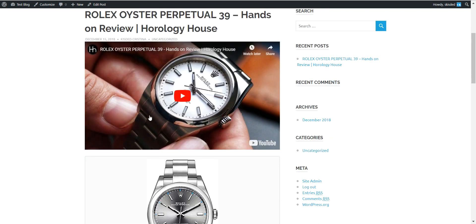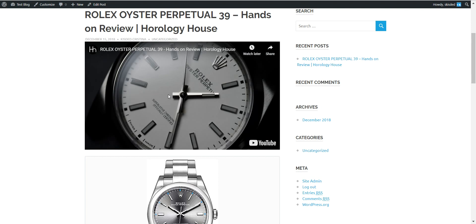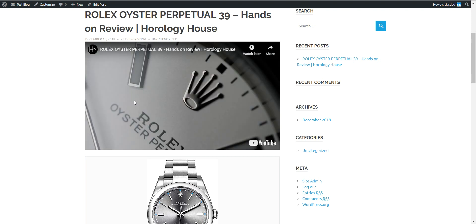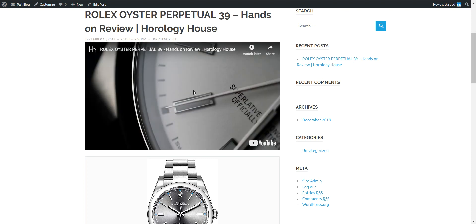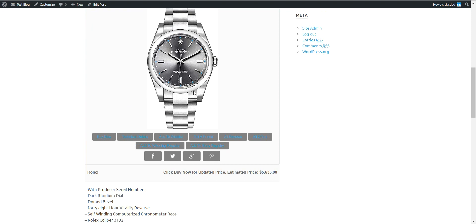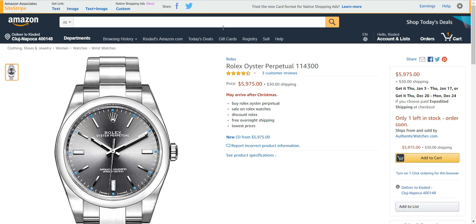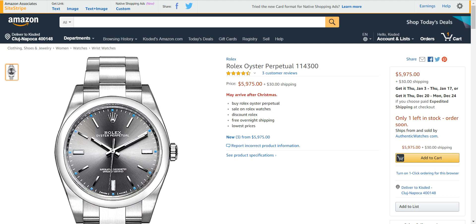The post contains the YouTube video — a review for the Rolex watch — and also here the content that the Amazomatic plugin would create, with a buy now link for the Rolex Oyster Perpetual on Amazon with our affiliate link.